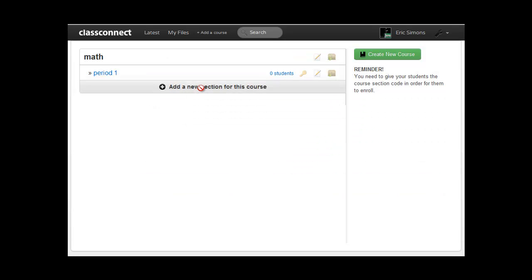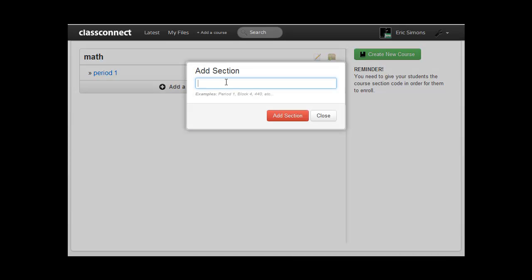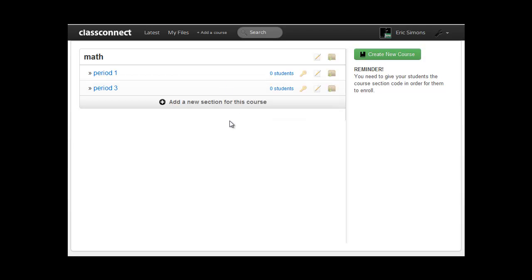period one and period three. And you have to create a section. So even if you only teach one section, just have it be section one. So now I have my courses and my section set up on Class Connect.